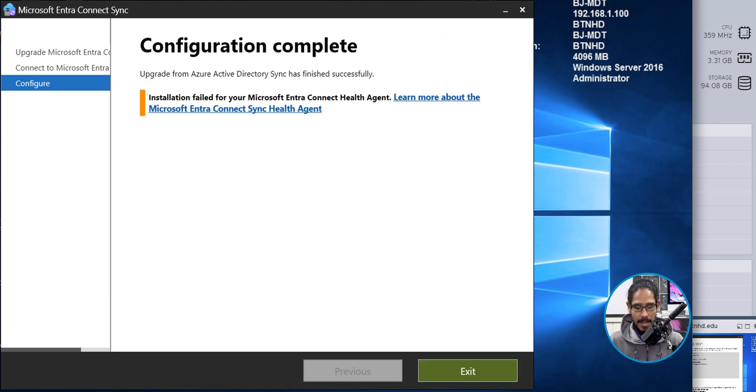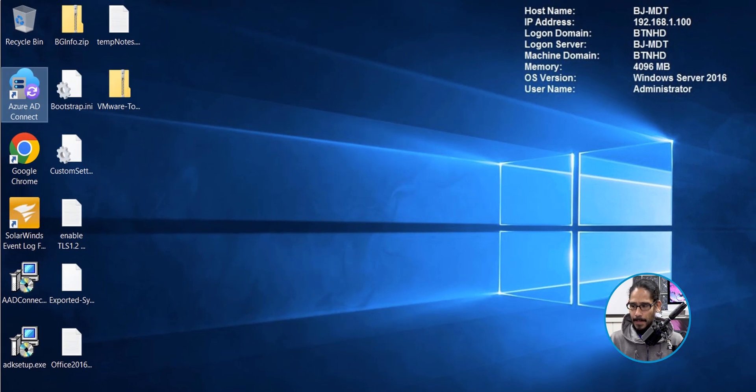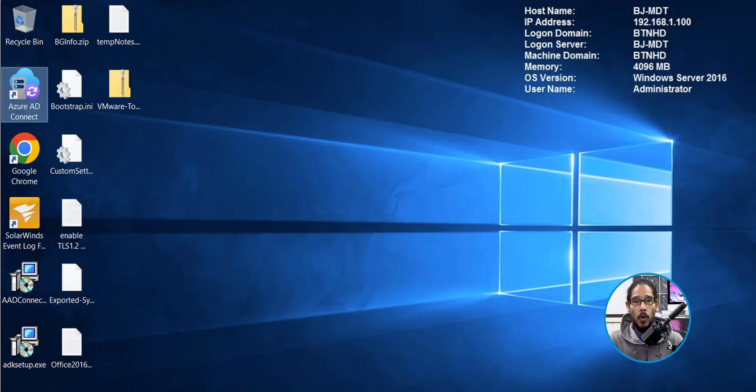Just exit out and you're done. The next thing that you can actually do is just go inside your Microsoft 365 admin center and just make sure that the status has changed that it's green and it's syncing, which is good.